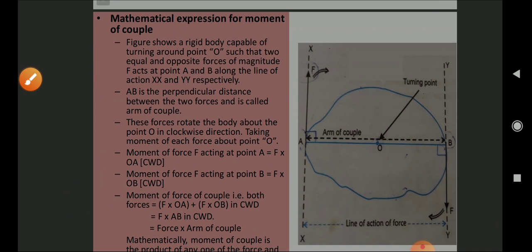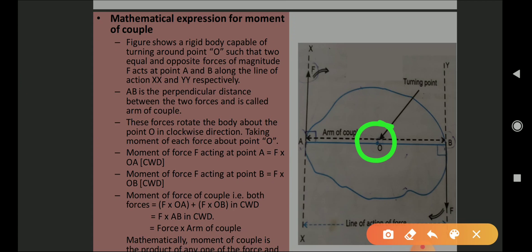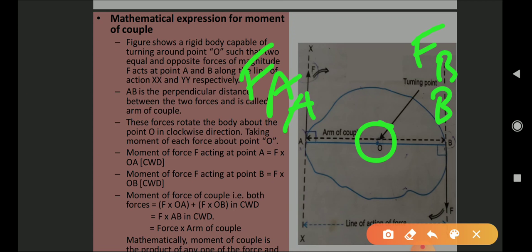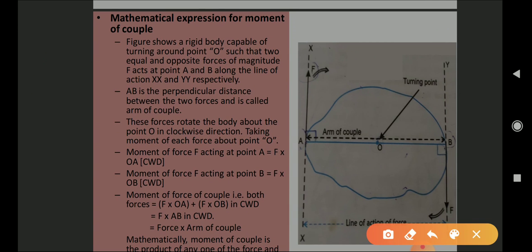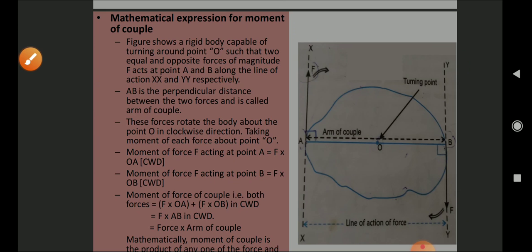Now let us see the mathematical expression for the moment of a couple. The figure shows a rigid body capable of turning around point O, with points A and B from where we create the rotation. The force applied on B is F_B and the force applied on A is F_A, and both forces are equal. Two equal and opposite forces of magnitude F act on points A and B along the line of action XX'. The perpendicular distance AB is called the arm of couple.